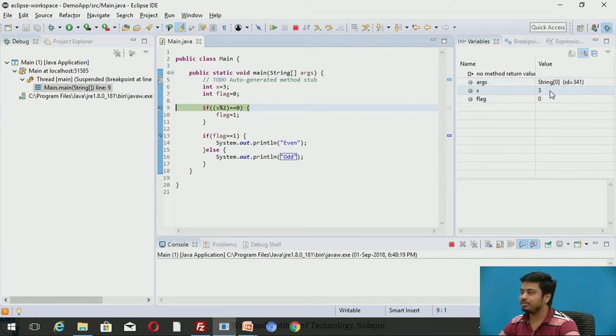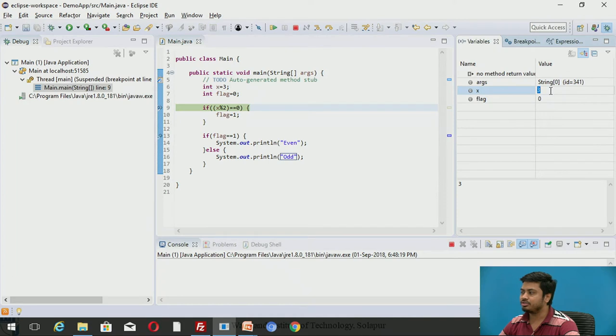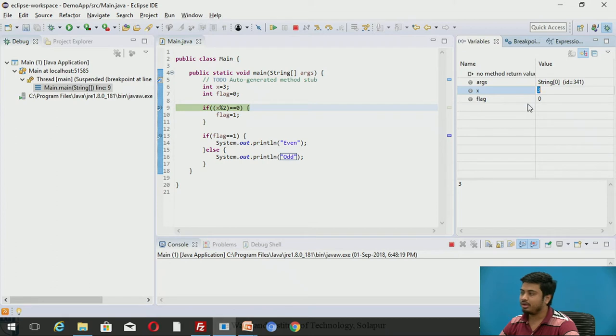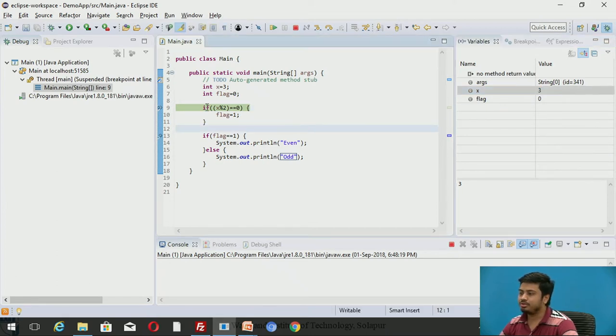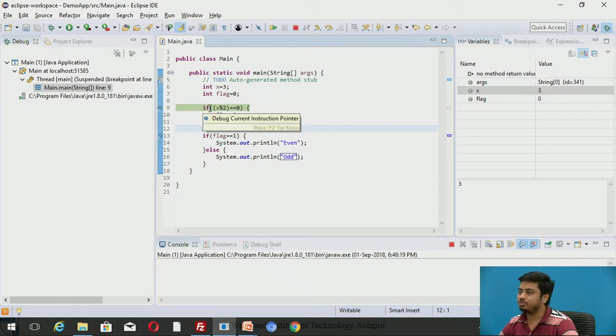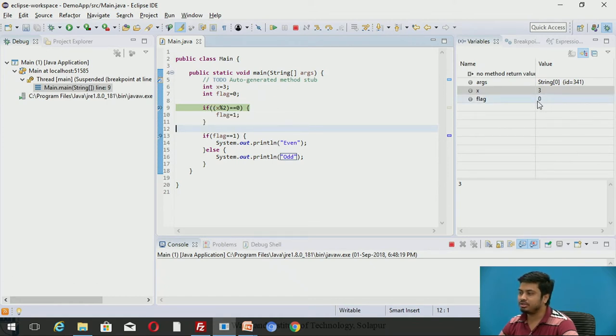This is what I was calling the variable window. For example, ARGS is one variable, X was one variable. You can dynamically see that the value of X is 3 now. The beauty of this is you can dynamically change this value as well.